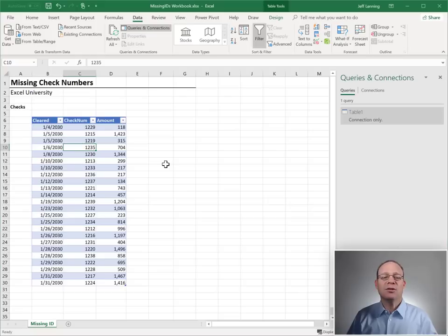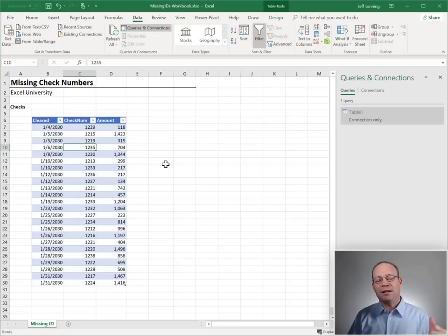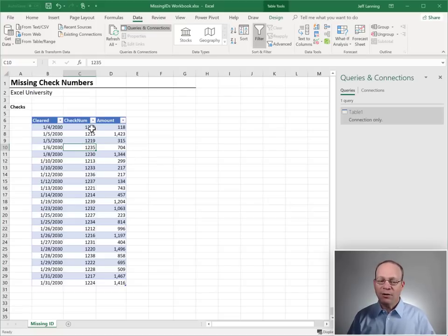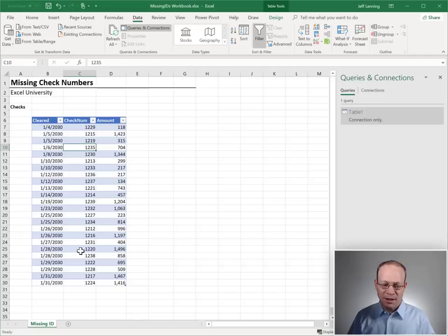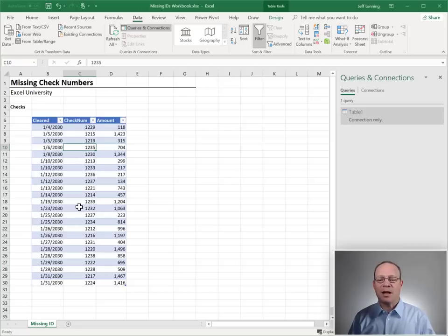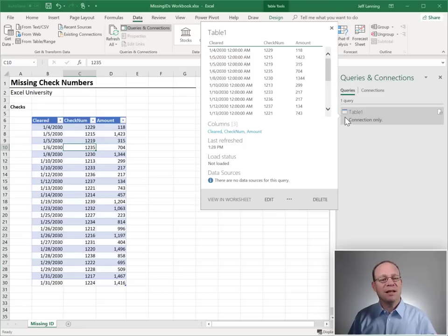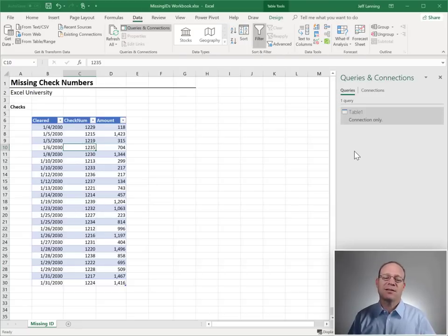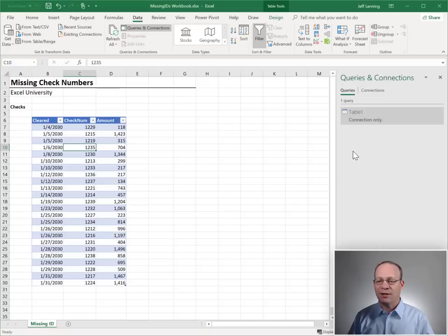And now we need to do the next step, which is to create a list of all of the checknums between the minimum and maximum checknums in this column. And so, this can be three steps. Step one is to find the min. Step two is to find the max. Step three is to find the range. So, here's what we're going to do.